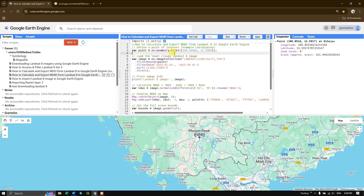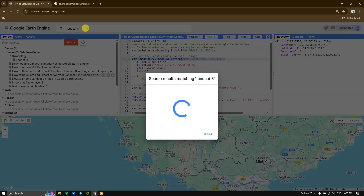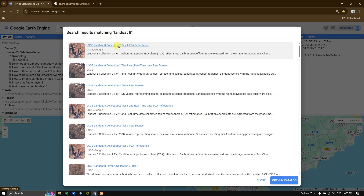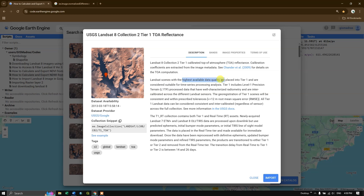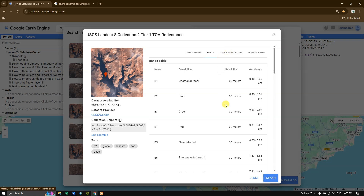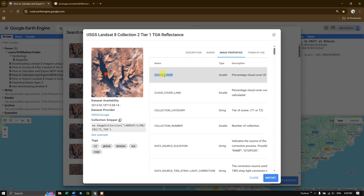After setting our point of interest, the next step is to load the least cloudy Landsat 8 images. We set the image collection by defining a variable called image. You can go to the search option, type Landsat 8, and I am going to use Landsat 8 Collection 2 Tier 1 TOA Reflectance, which provides the highest available data quality. In the dataset details you can find band information and image properties such as cloud cover metadata, which we'll use for sorting.